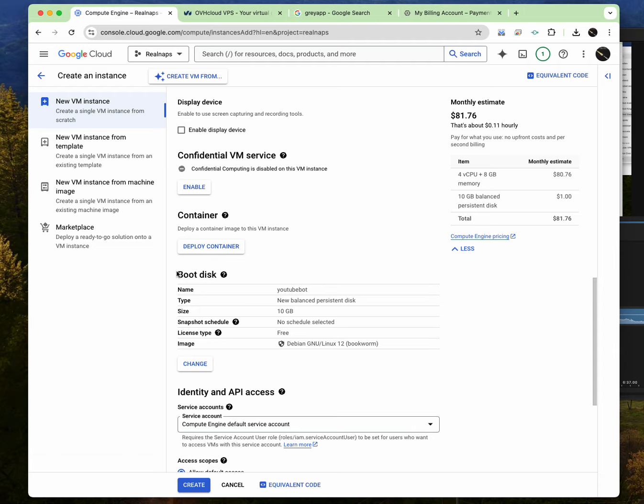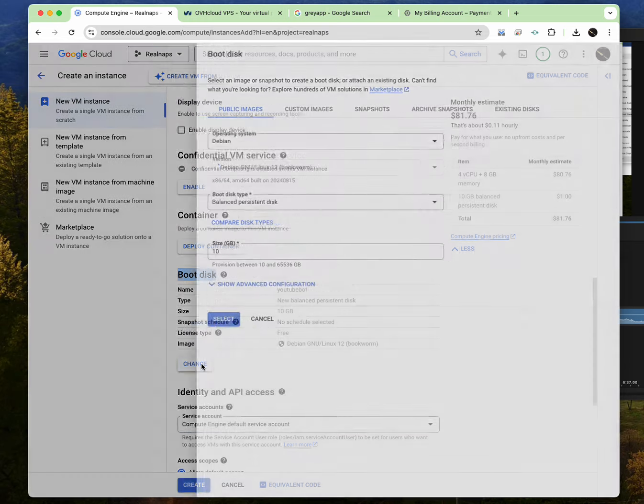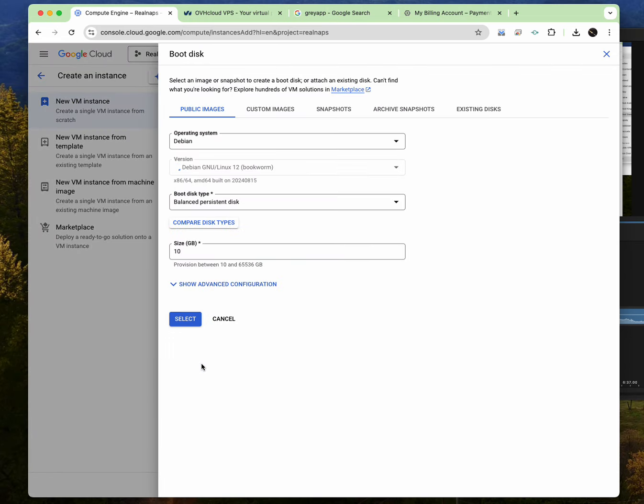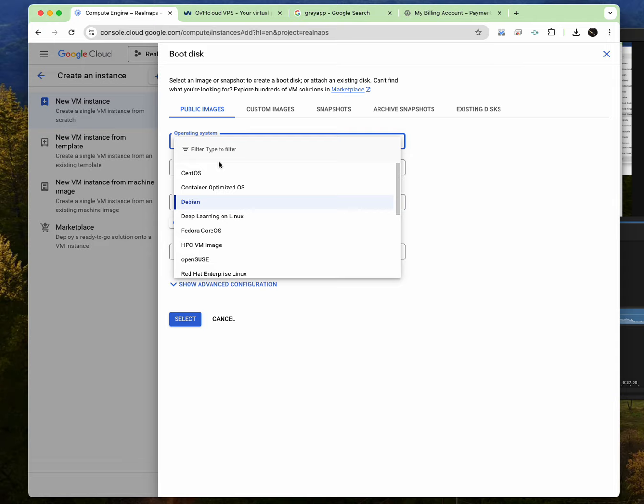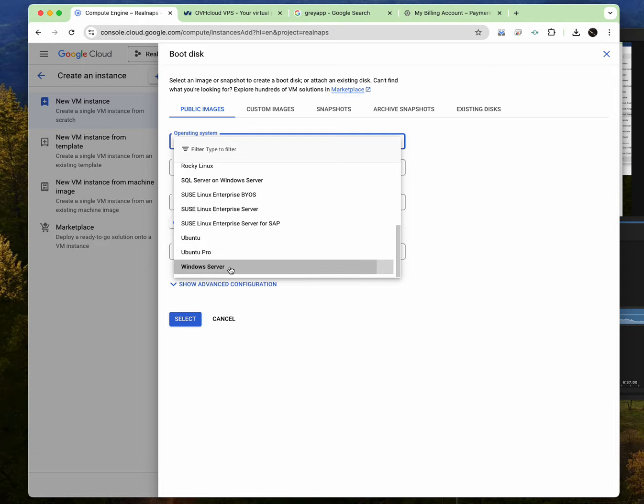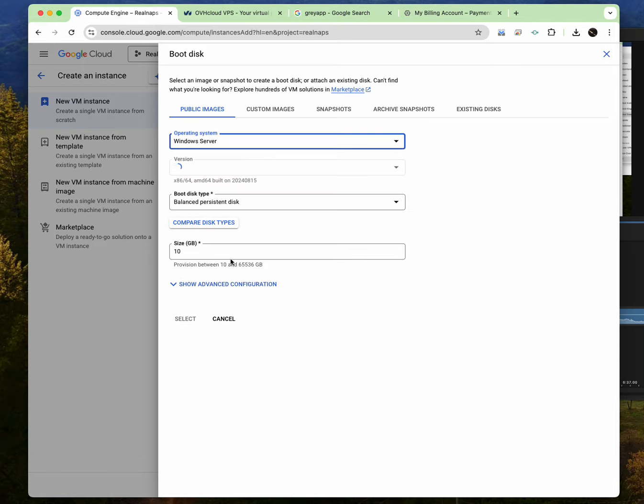So where it says boot disk, which is what it should be booting as, I'm going to click on change. And on the change, I will change the operating system from Debian and I will change it down to Windows server. So now it will ask me for whatever version. I think the normal version here, Windows server 22 is very okay. I don't really think you should actually change it to anything because this will give you the latest update, which is Windows 11.